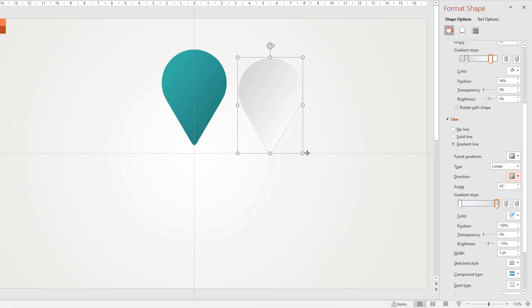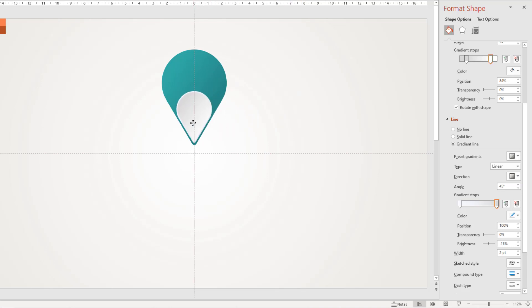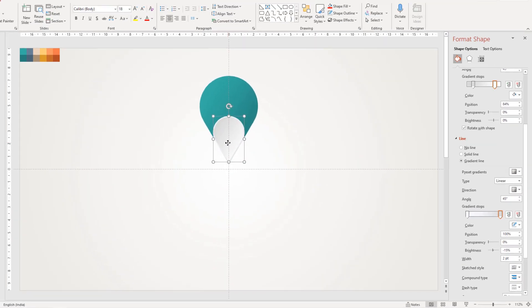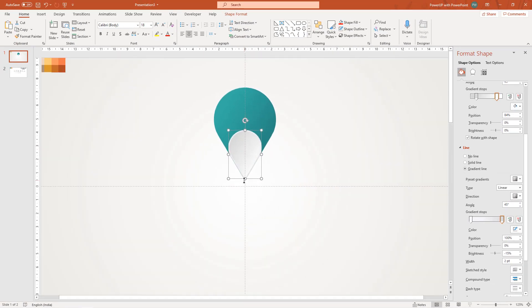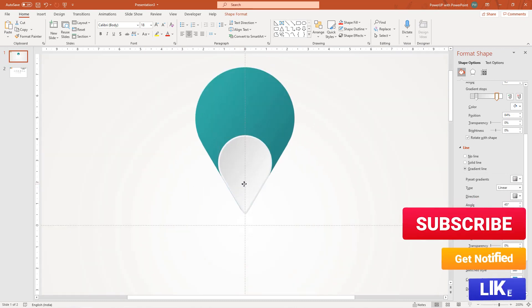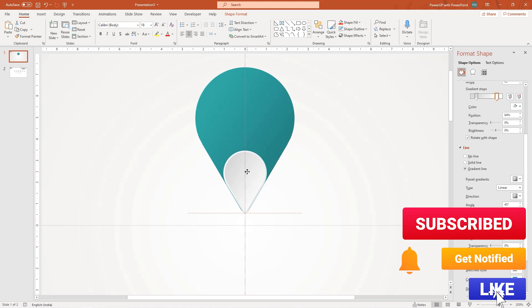Now reduce its size by dragging it holding down control and shift keys and align it over the original shape as shown. Adjust the size if required and make sure there is no gap left at the bottom portion.